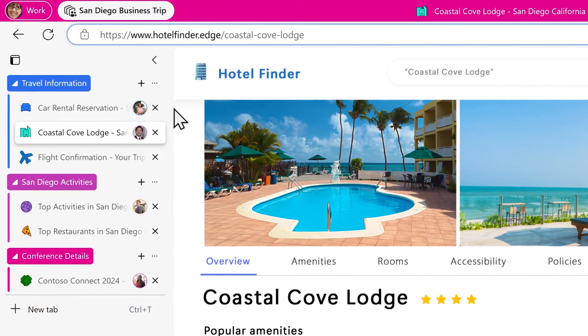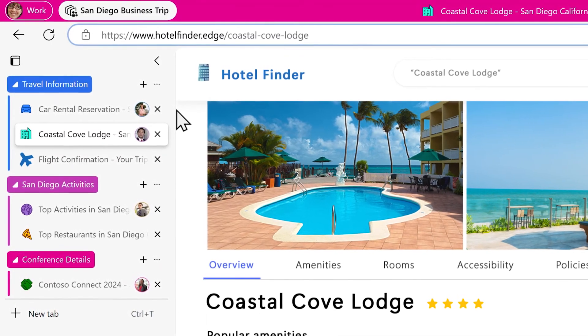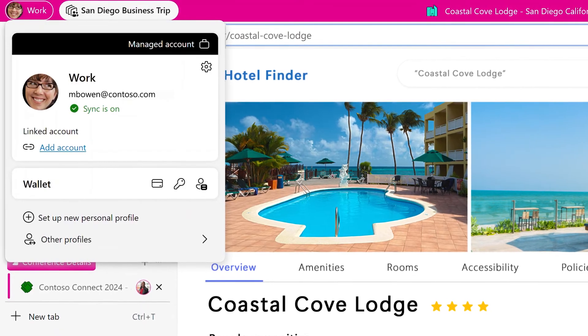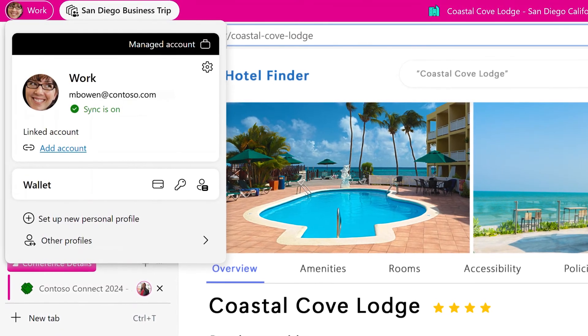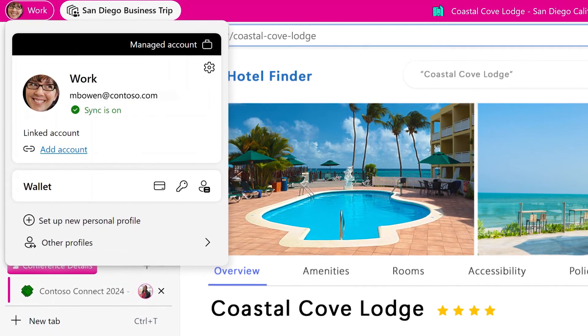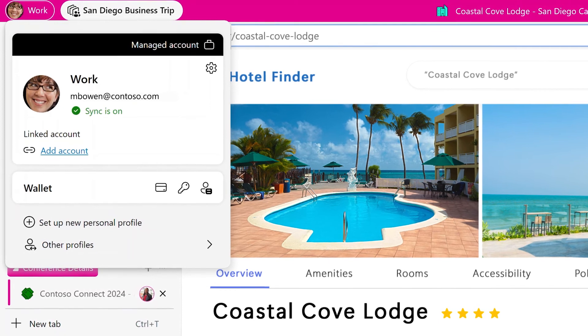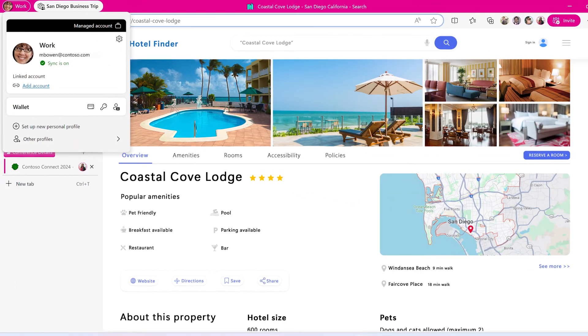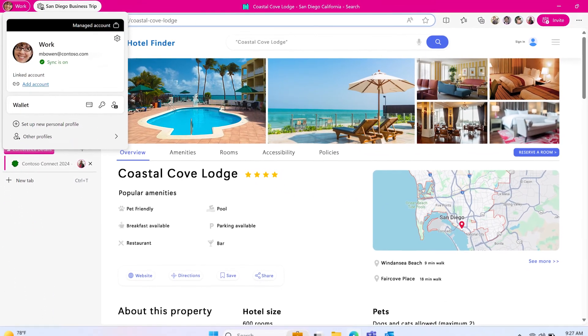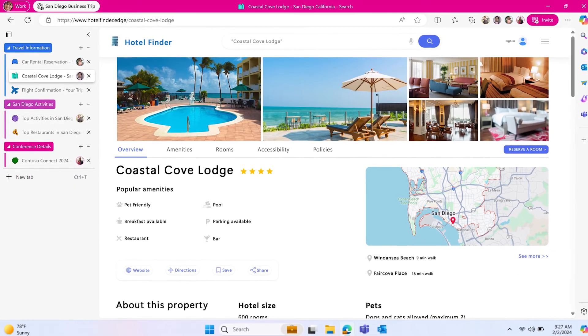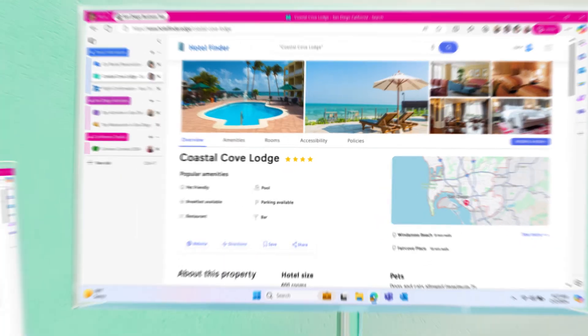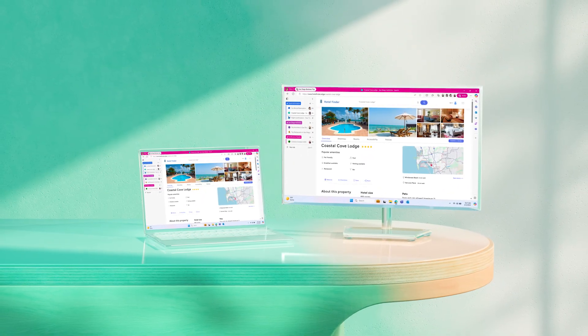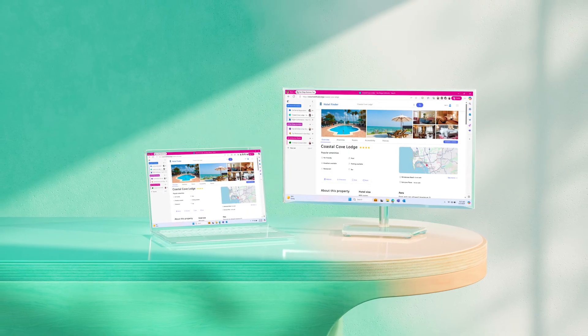You can also access your workspaces on different devices when signed in. You can start working on a project on your desktop computer, and then continue working on your laptop without any interruptions. All you need to do is sign in to Edge with your account. With WorkSpaces, you can browse together from wherever you work, without losing any of your important tabs.